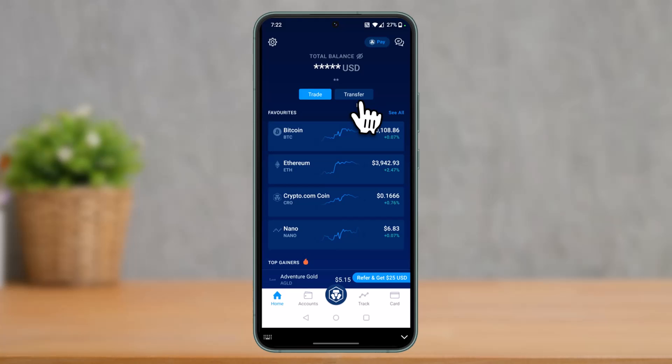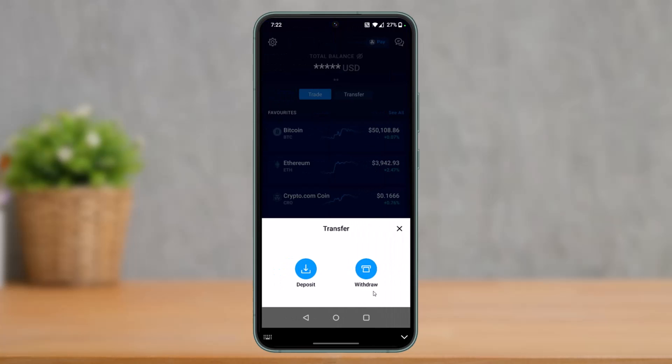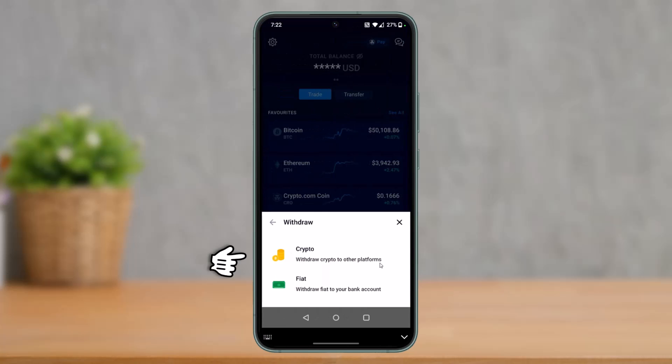First, just open the Crypto.com app and tap on the Transfer button at the top. Once you tap on Transfer, at the bottom we're going to withdraw it, so select the option that says Withdraw.